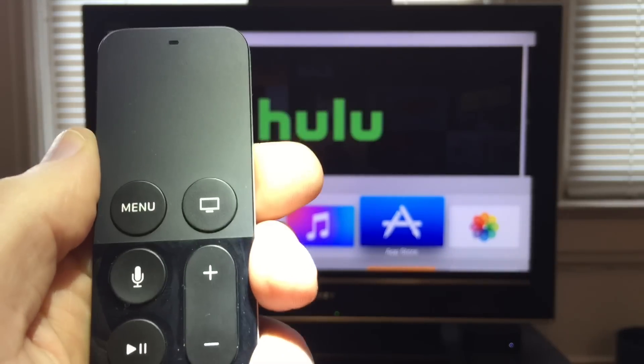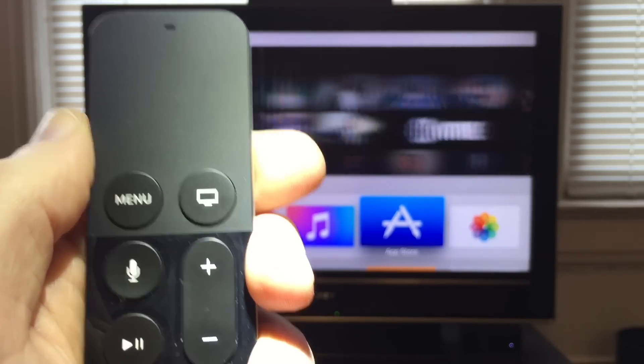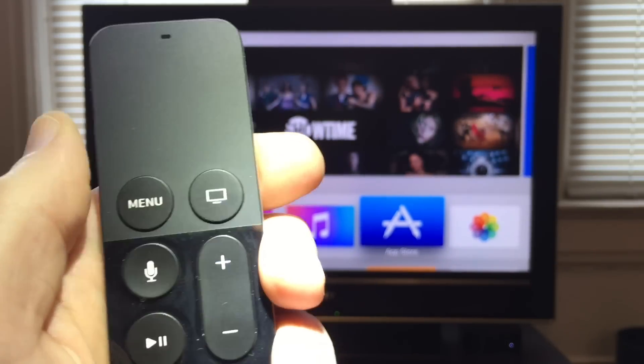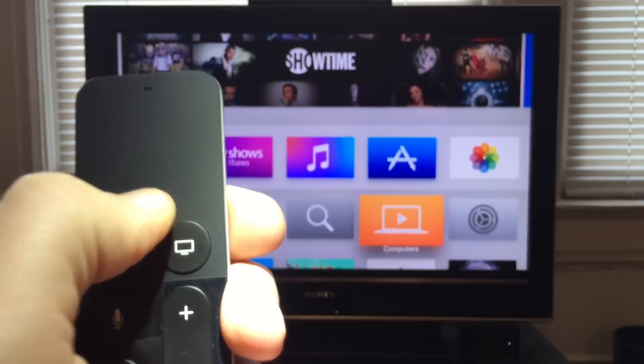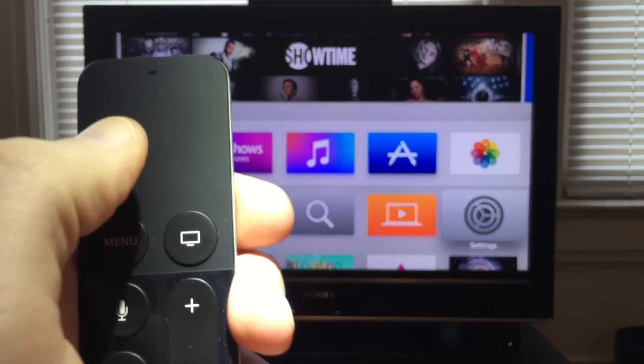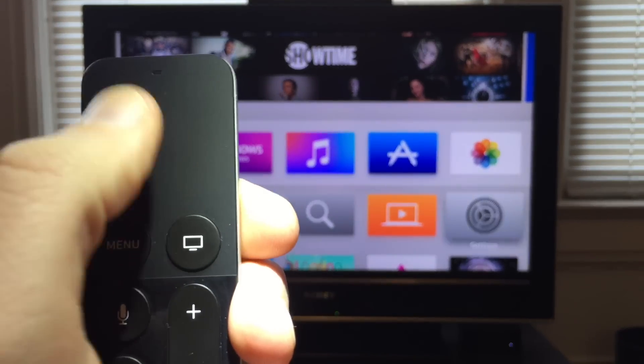Okay, so here's what we do. We start with your Apple Siri remote, and we need to swipe down until we get to settings.